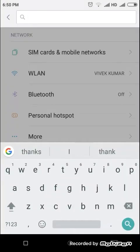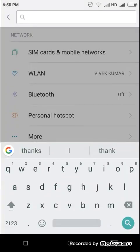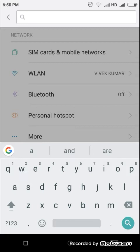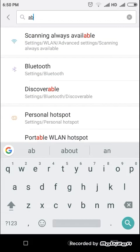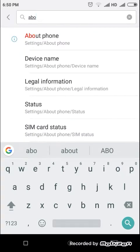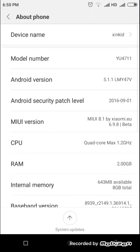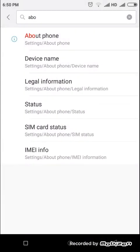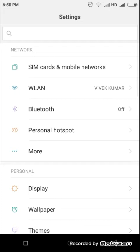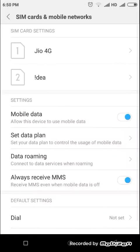At the top of the settings you can see a search bar. This is given to search settings which you're not finding. For example, I'm searching about phone - I would just write 'about' and you can see it came here. On tapping it I will directly be into my about phone. So let's get back and start.